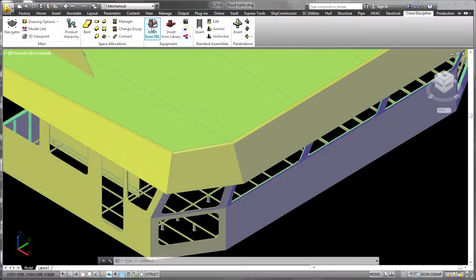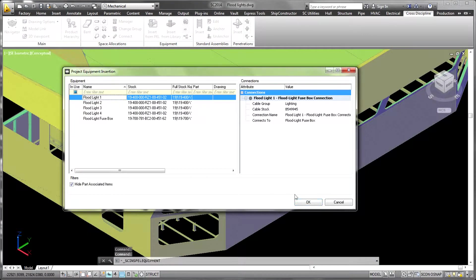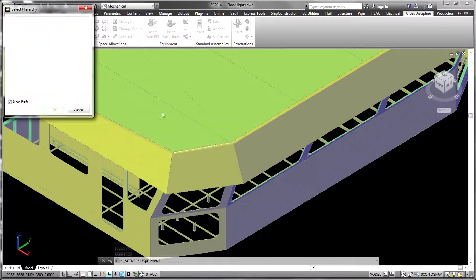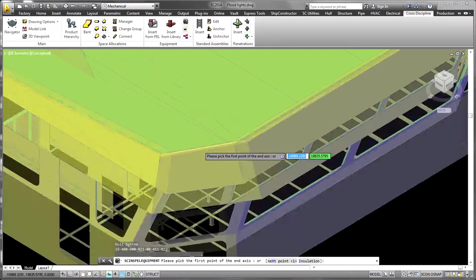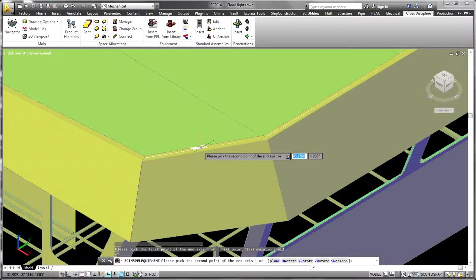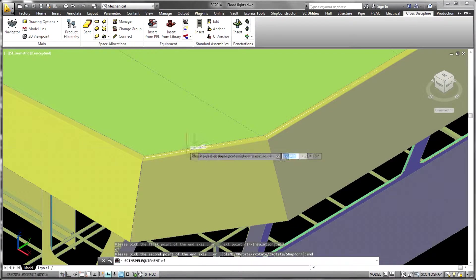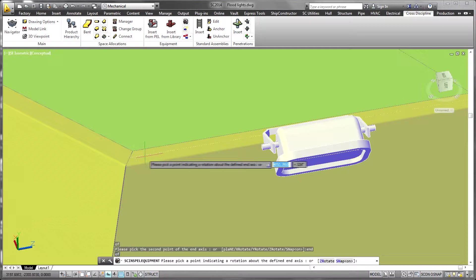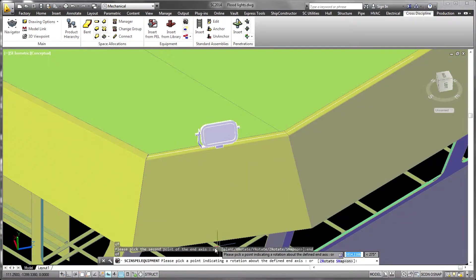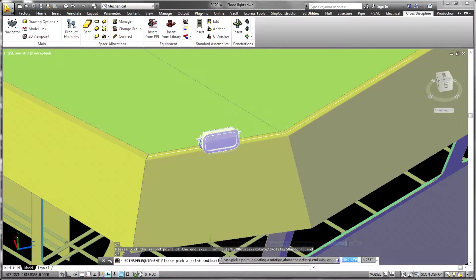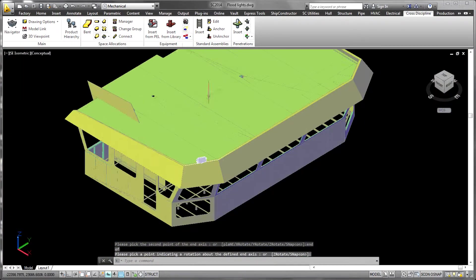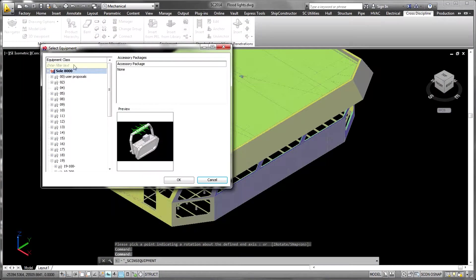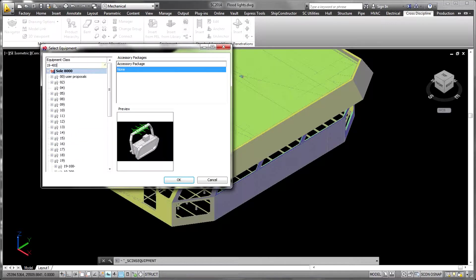Equipment items can be placed in the 3D model directly from the equipment library or by selecting an item in the PEL. Items in the PEL already have an associated library standard which reduces the number of decisions required at modeling time.